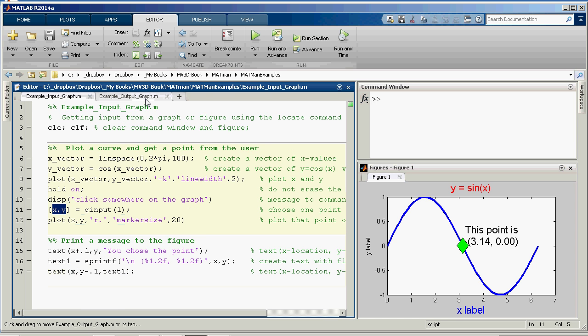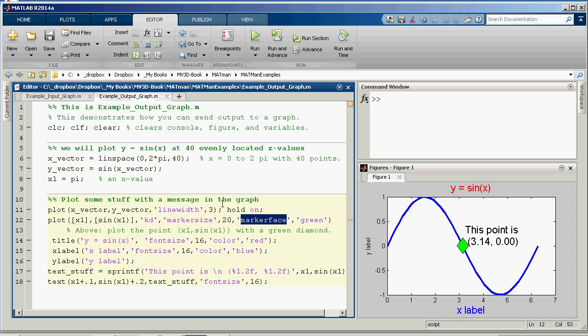Okay. Input, output. And I believe that wraps up the appendix C. The next video will be for the assignment. Bye.